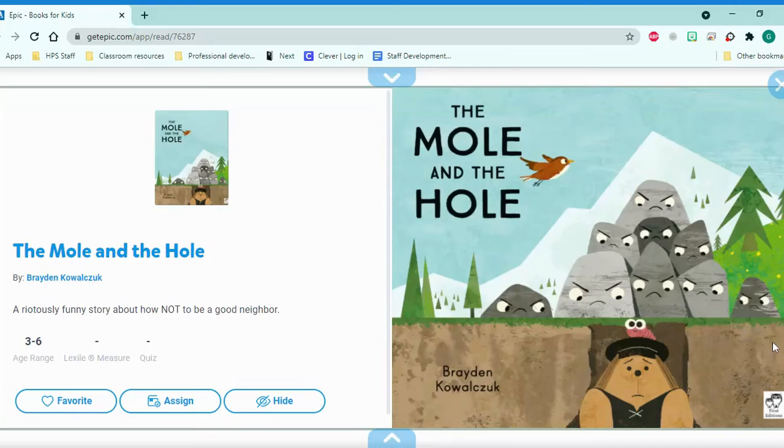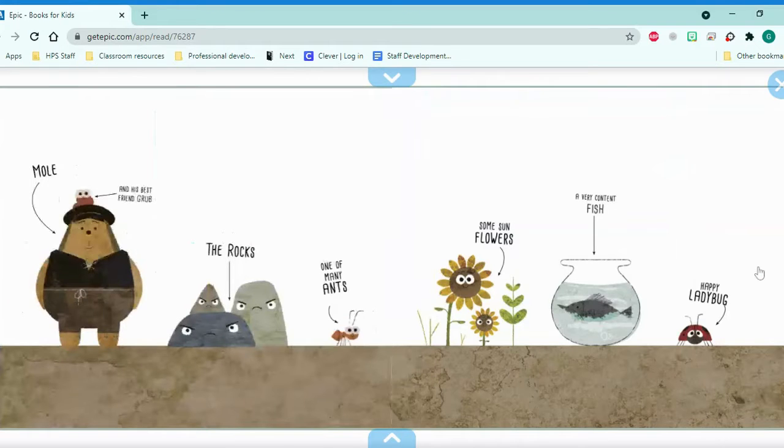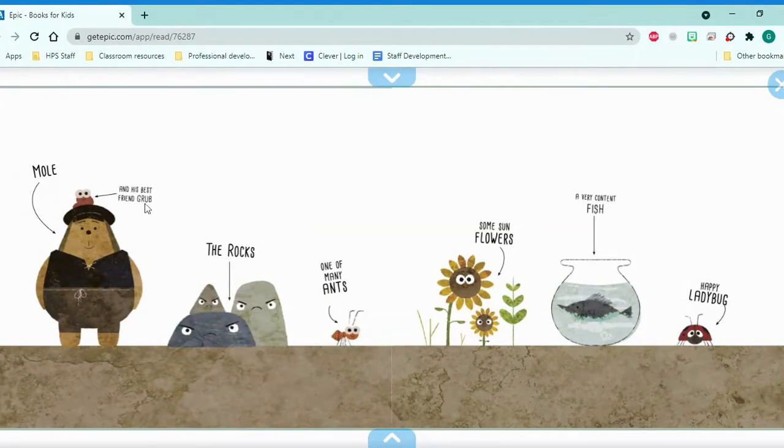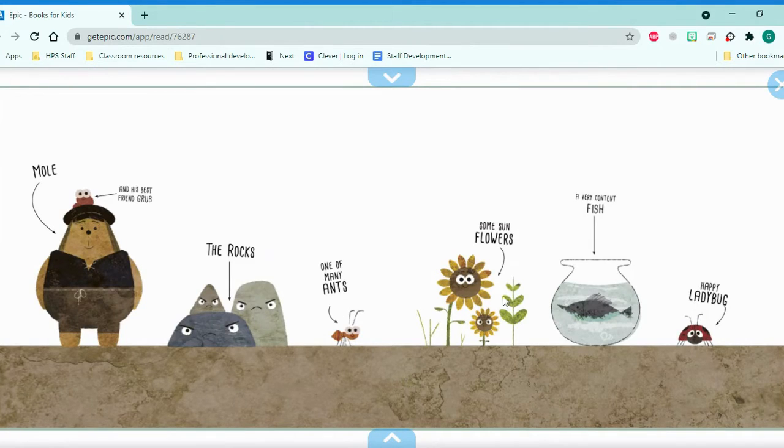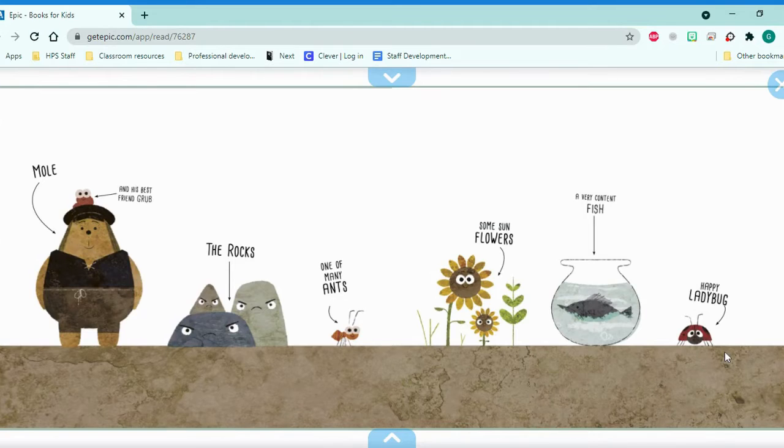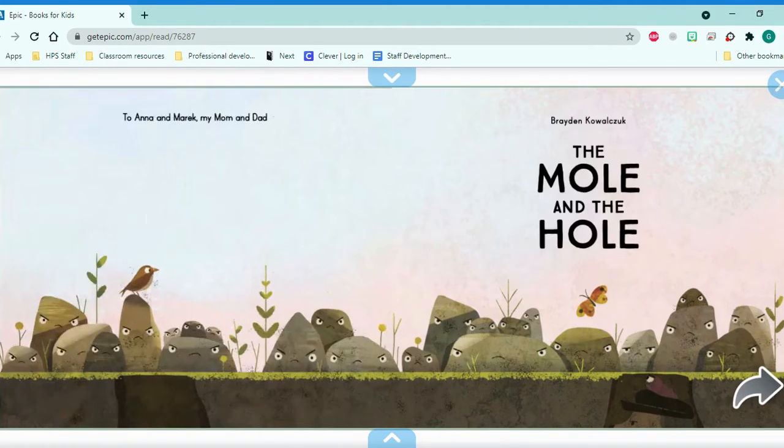Good morning, friends! Today we are going to read The Mole and the Hole by Brayden Kowalsuk. This is Mole and his best friend Grub. These are the rocks. And this is one of many ants. Some sunflowers, a very content fish. It means it's satisfied, and there's a happy ladybug. So these are all the animals that's going to appear in this story.